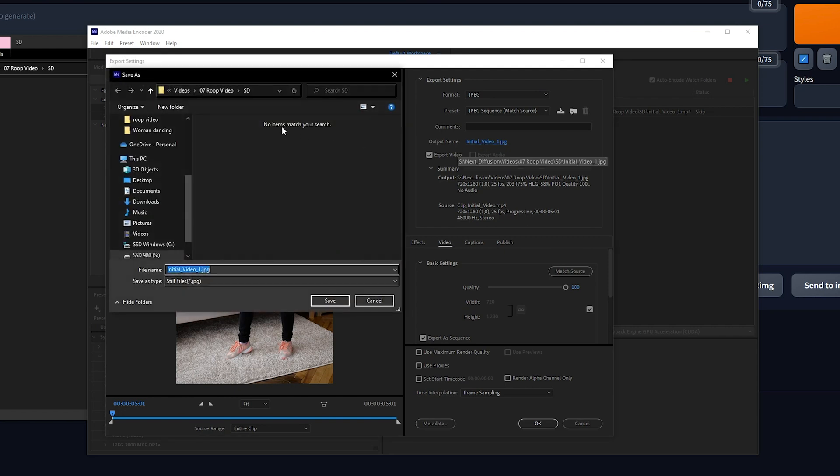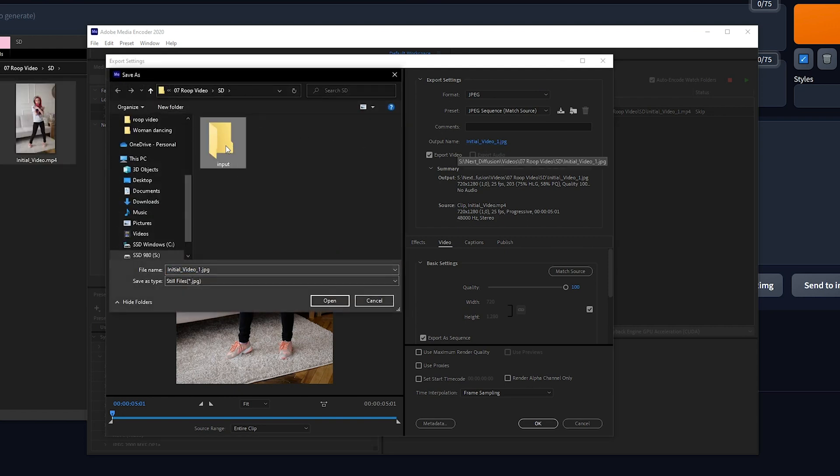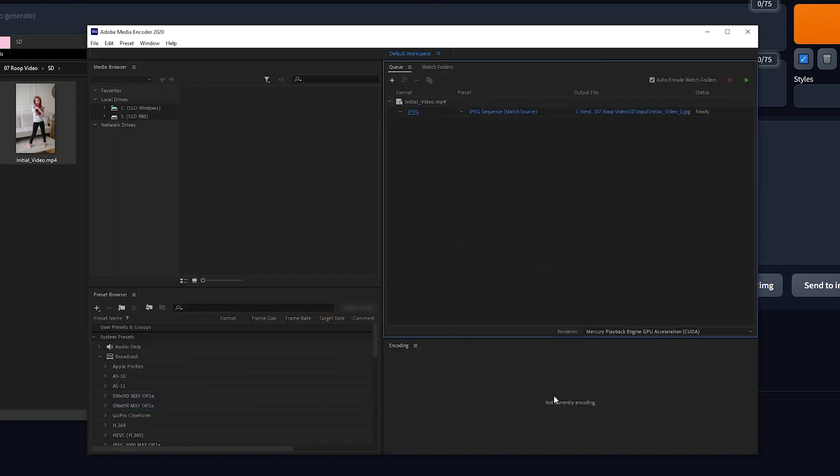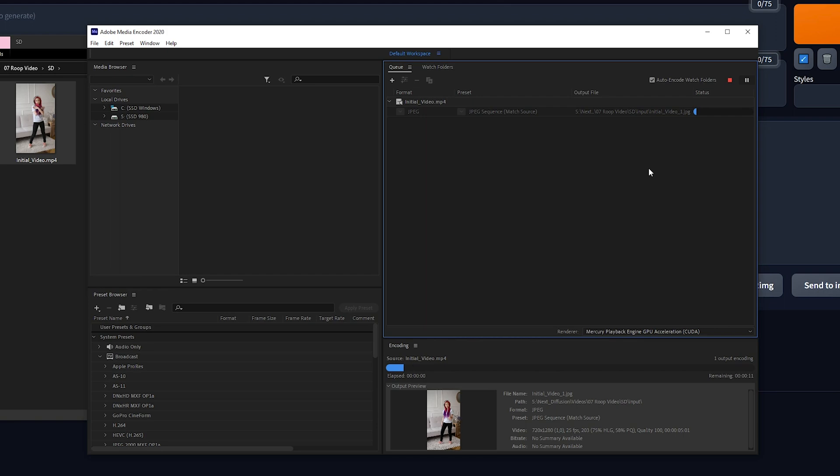For the output name, create an empty folder and select it as your destination folder. Let's call it Input, since this will be our input for stable diffusion. Press Save and hit the green play button in the upper right corner to start converting your video.